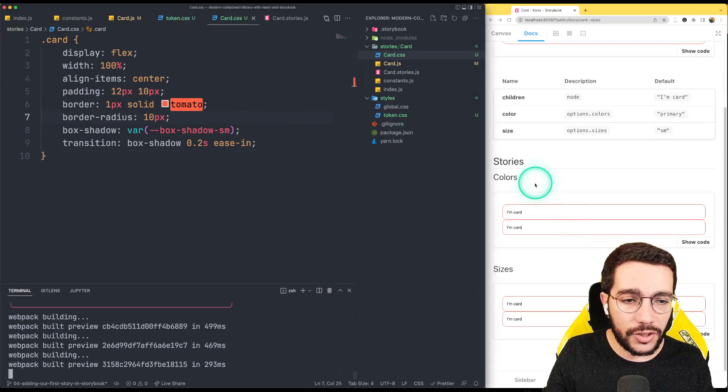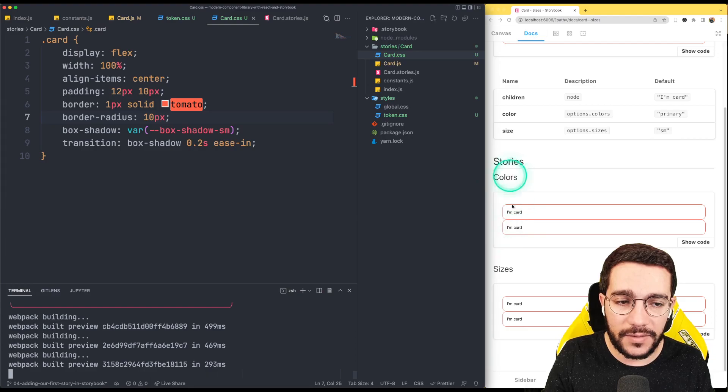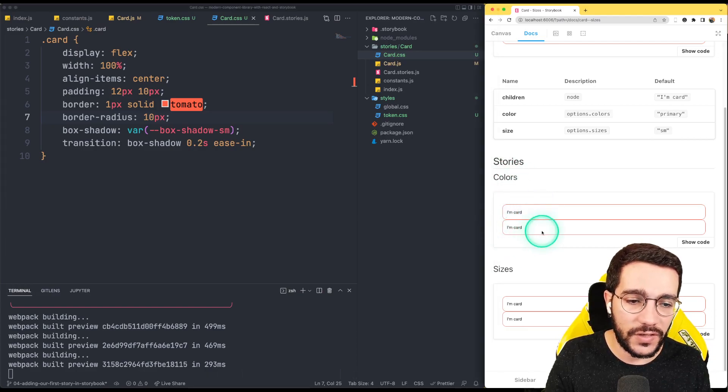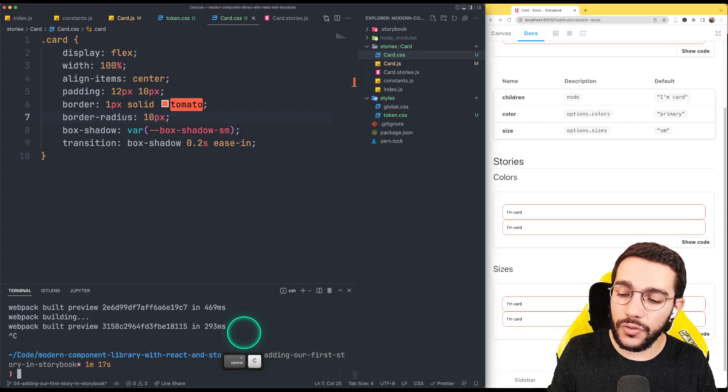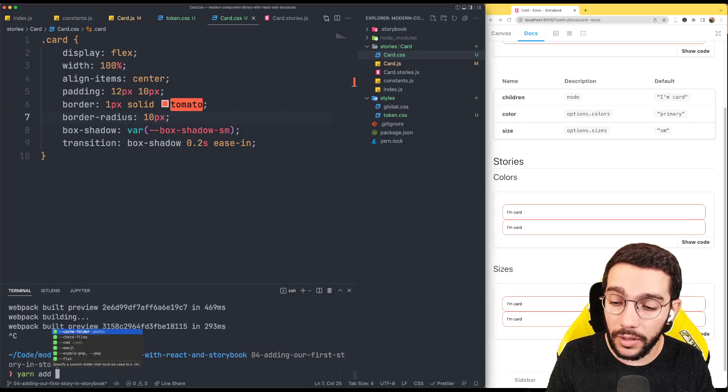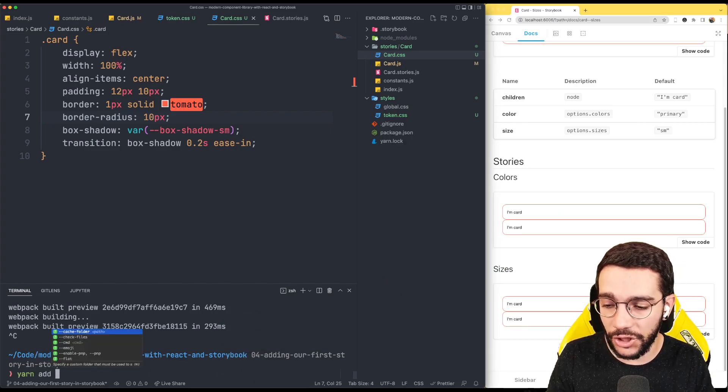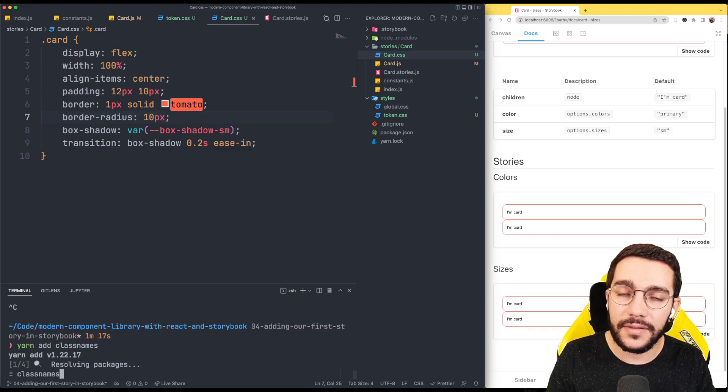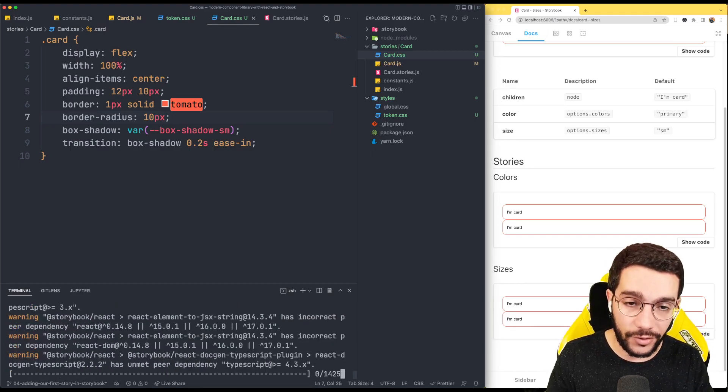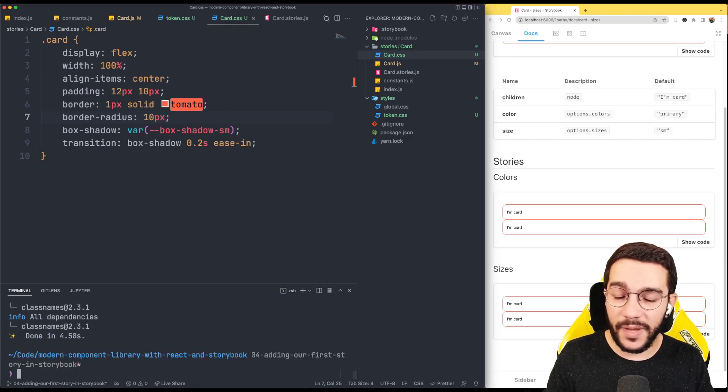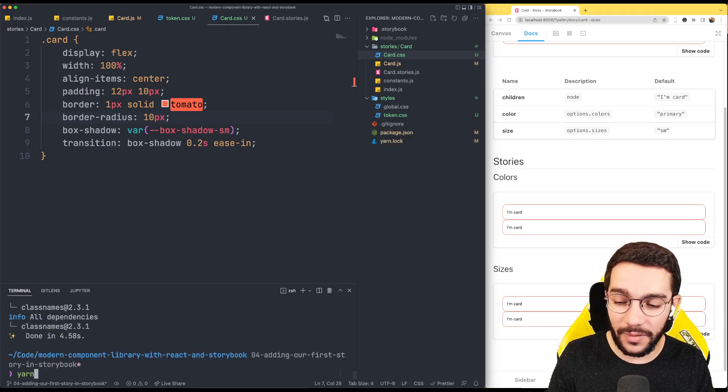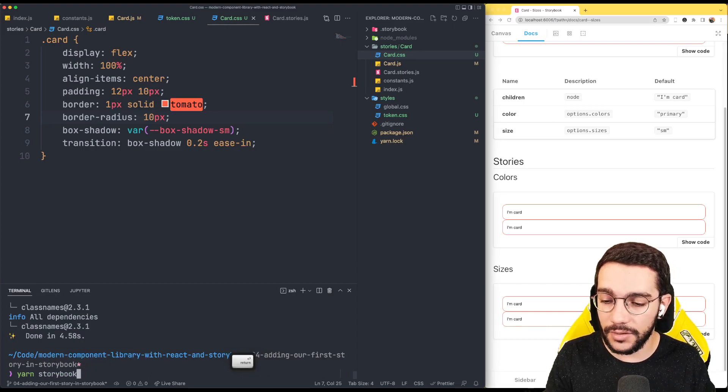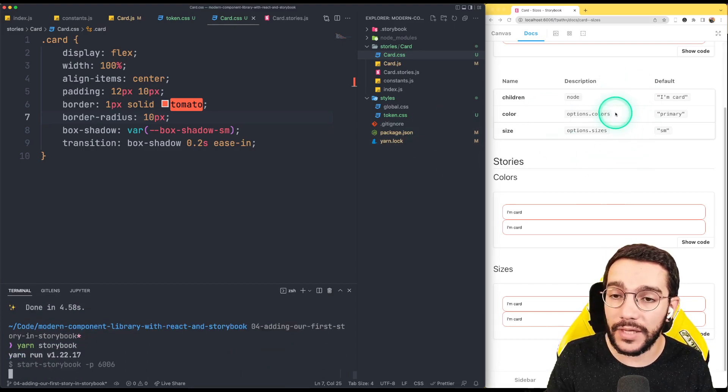So in order to change the styles based on the props, if I want to see the primary or the secondary and the sizes, I'm going to use a nice utility called class names. So I'm just going to yarn add class names and this is going to be basically the only dependency of this project. Yes, it is basically that. The rest is going to be by ourselves. So I'm going to start Storybook again so we keep seeing the changes in real time.